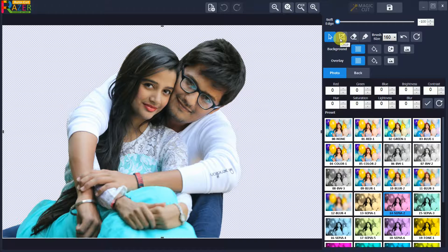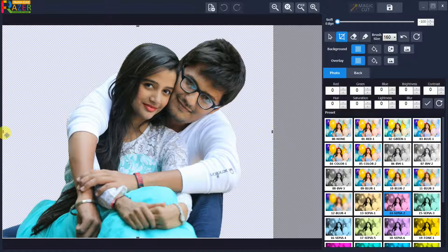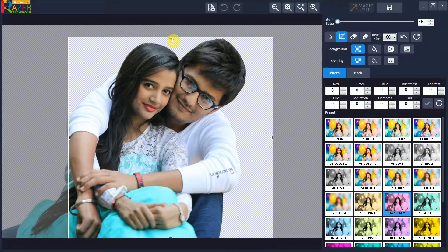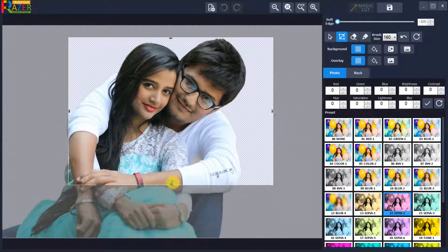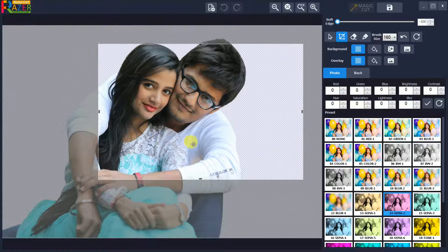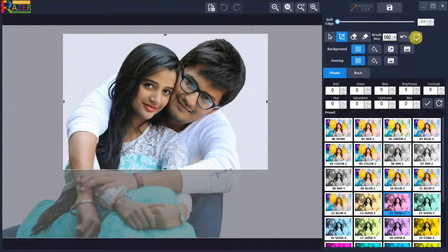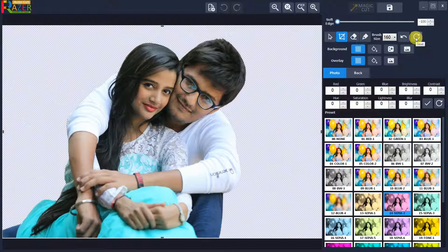If you want to crop the photo, click on crop mode and adjust the crop rectangle using left mouse drag, drop, and move. Click on the reset button to reset the crop area.